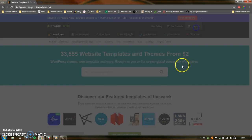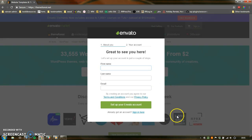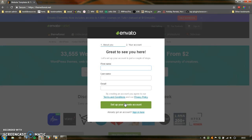So you press Sign In and create an Envato account. You put in your first name, last name, and email. When you press the button, the next page is going to bring you to where you pick a username and password. After that, it's going to get you to agree to the terms and conditions and to pick a country.